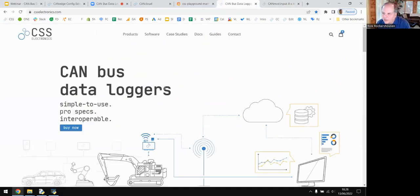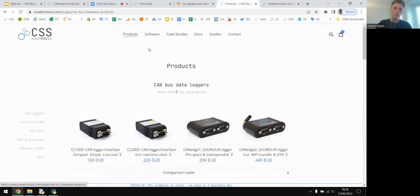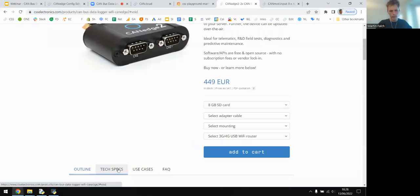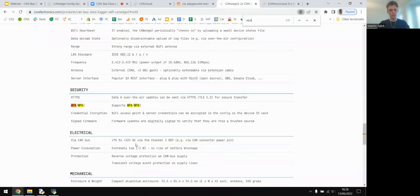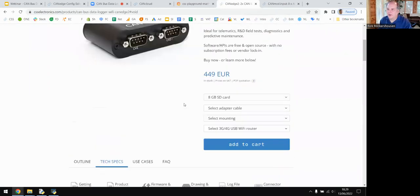A question about Wi-Fi security: does the CAN Edge 2 support WPA for Wi-Fi? Yes — it supports WPA and WPA2, as listed in the security section of the tech specs.